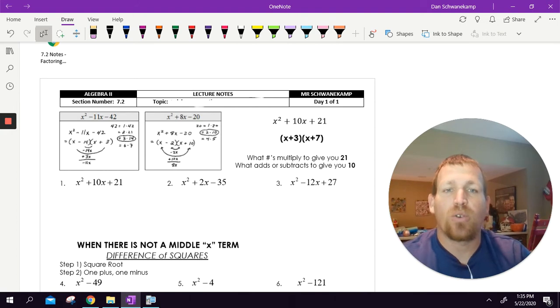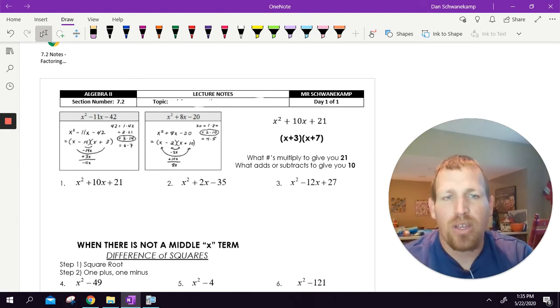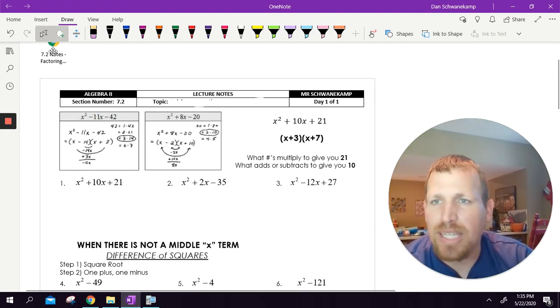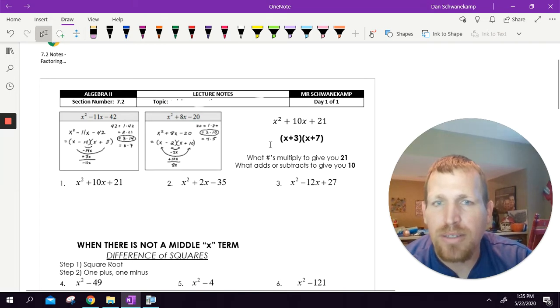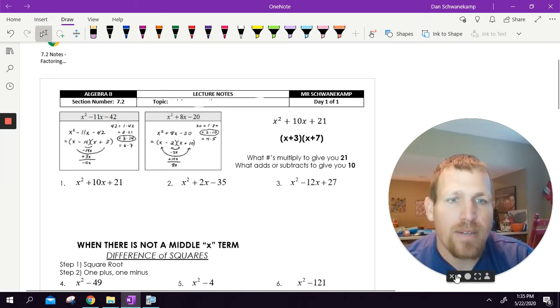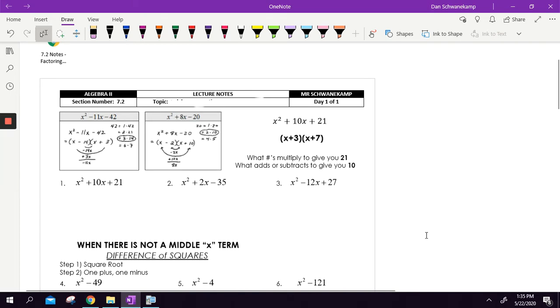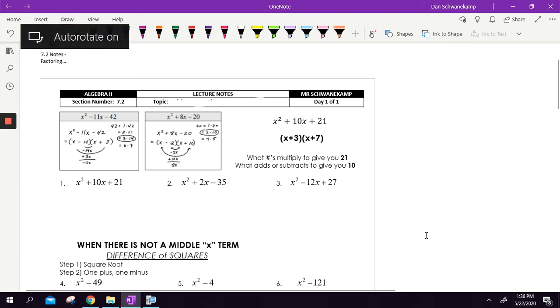The good news is normally when we graph, you can use Desmos or something to help you out if you need some help. All right, let's get to it. We are going to start off by factoring.